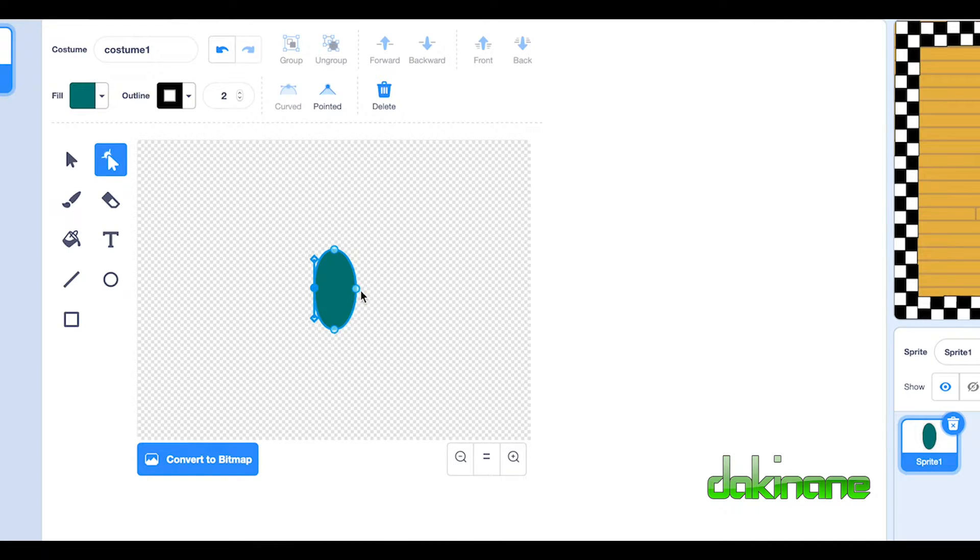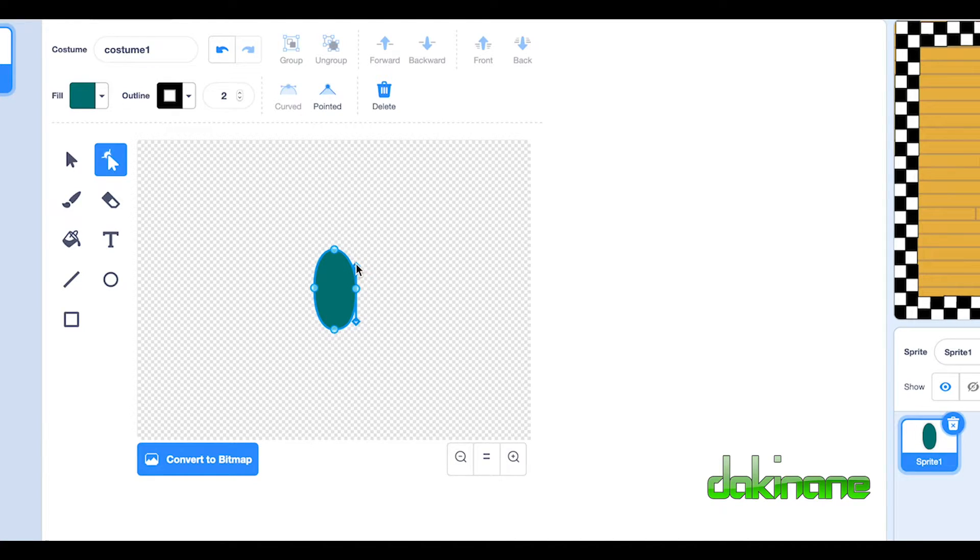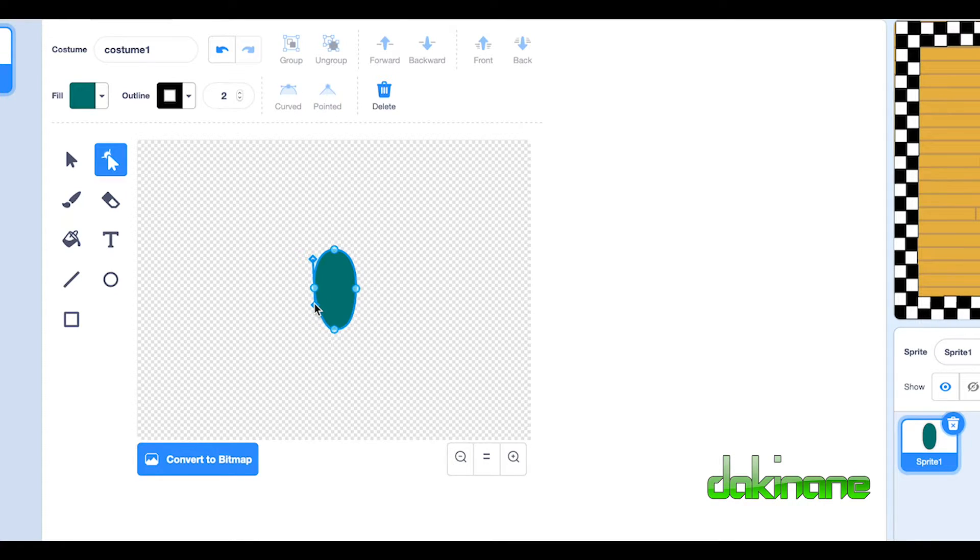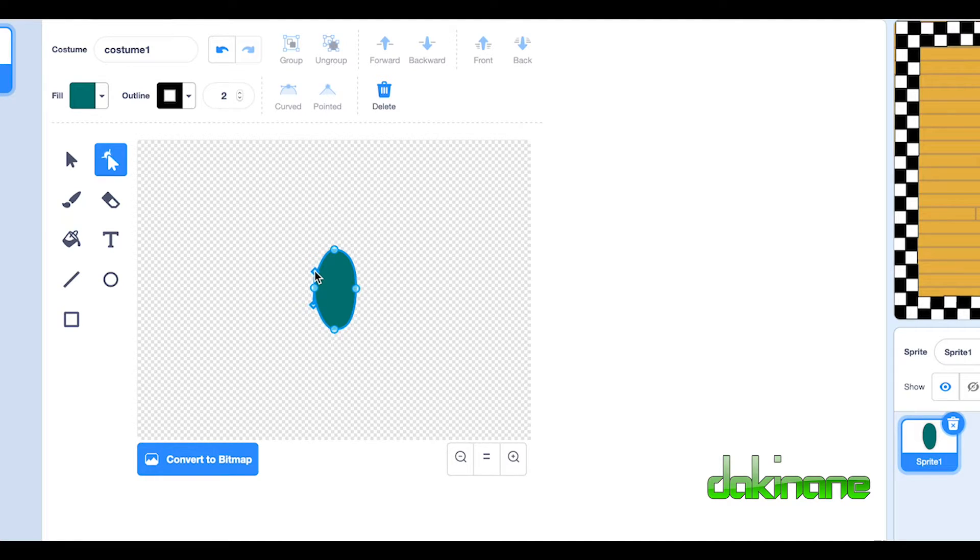In fact, what I might do is I might make this more of the forward facing and make this a bit shorter here to look more like a back. There we go. So now there's the body of my male dancer.